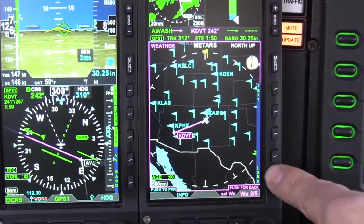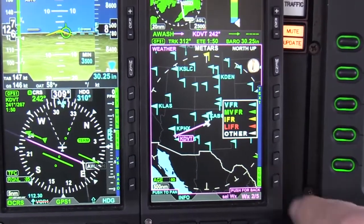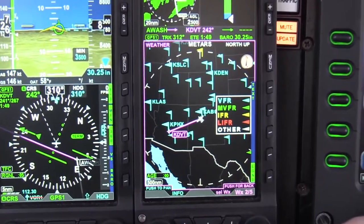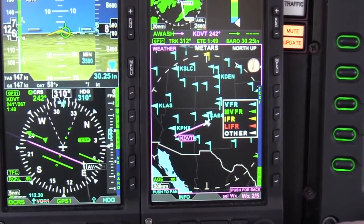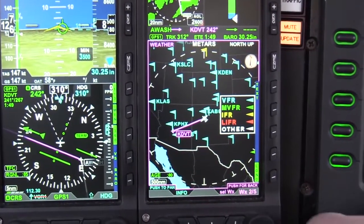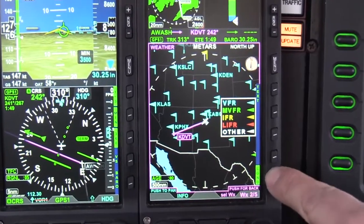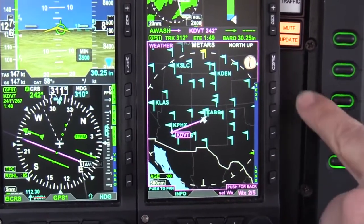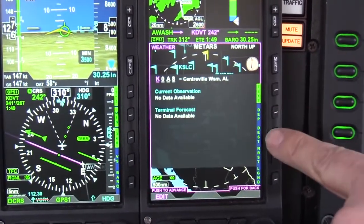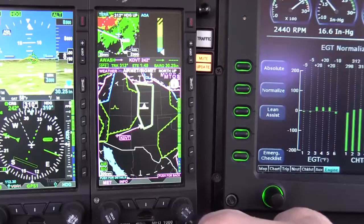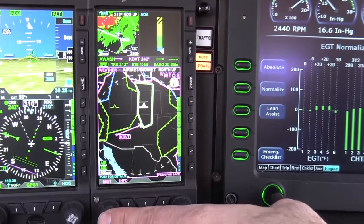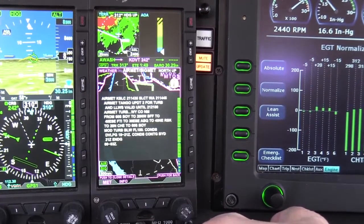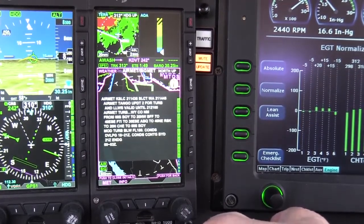Here we can see color-coded METAR flags in order to get a sense of weather trends along our route of flight. We can also select airfields by either the pan function or airport identifier to view transcribed METAR and TAF data. Here we can see color-coded AirMet and SIGMET locations along our route of flight and retrieve the text description as well.